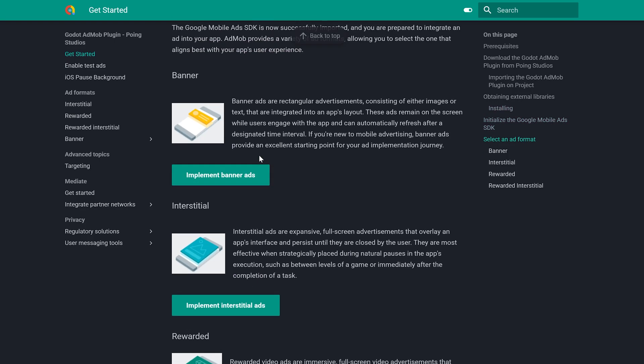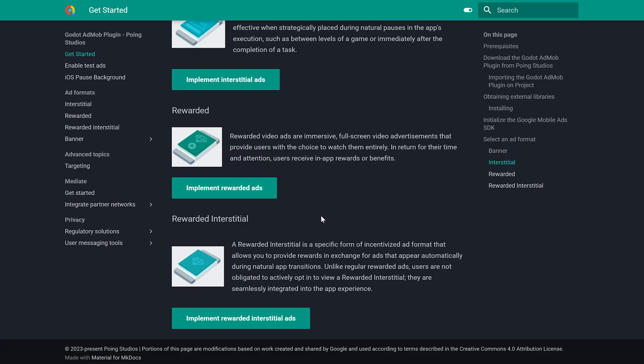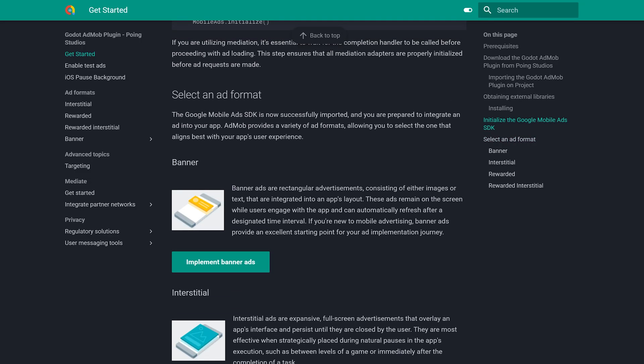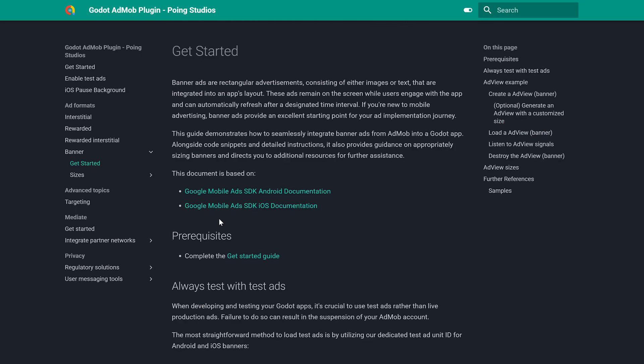After this, if you look at the documentation, there are few ad formats you can show. The logic is almost the same for every ad with a few minor changes. So let's implement a banner ad.